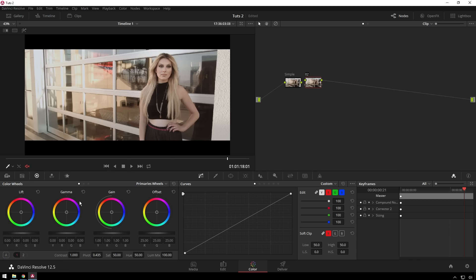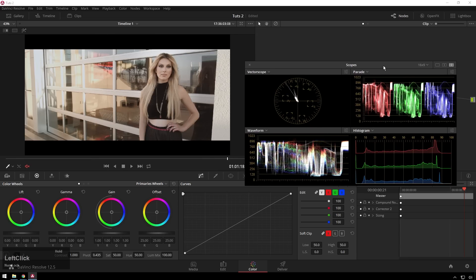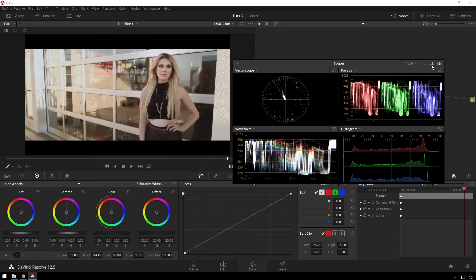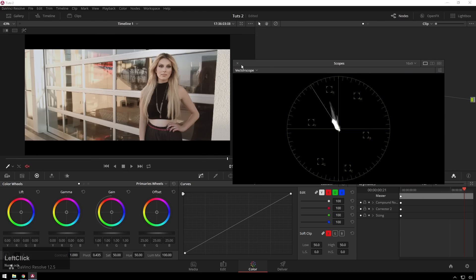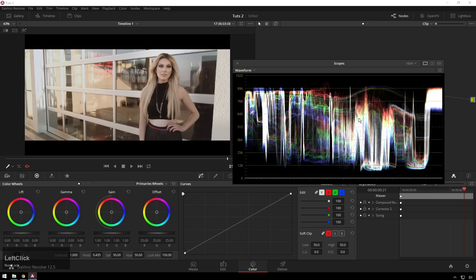So here you are, you've got your lift, gamma, gain, and offset controls. Now what these correspond to is the different brightness values in your image. So if you see our scopes here, we're just going to go to a one-up display and choose our waveform.